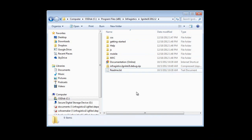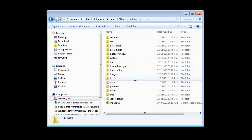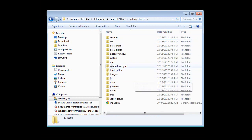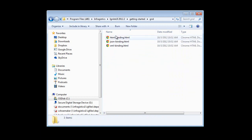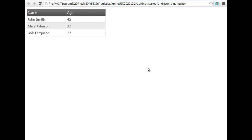So that's the readme file. There's a number of getting started demos that are available to you. For instance, if you come in here and go to Grid, take a look at JSON binding, you can find demos that run right from the file system that show you how to get started with each one of the controls.